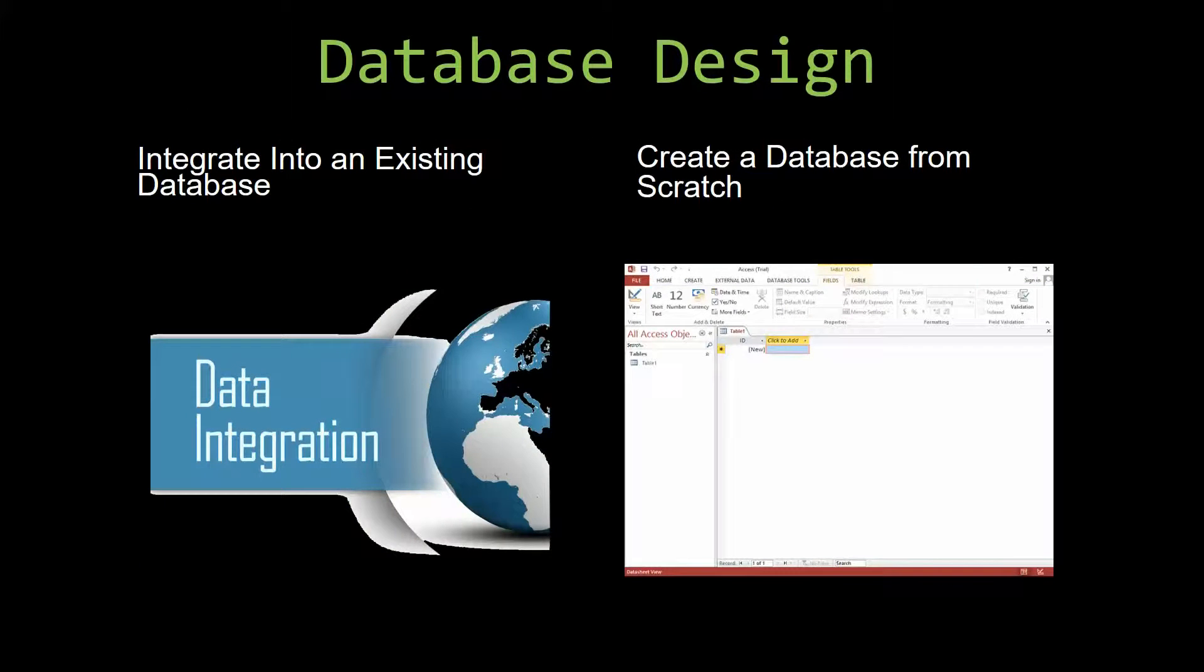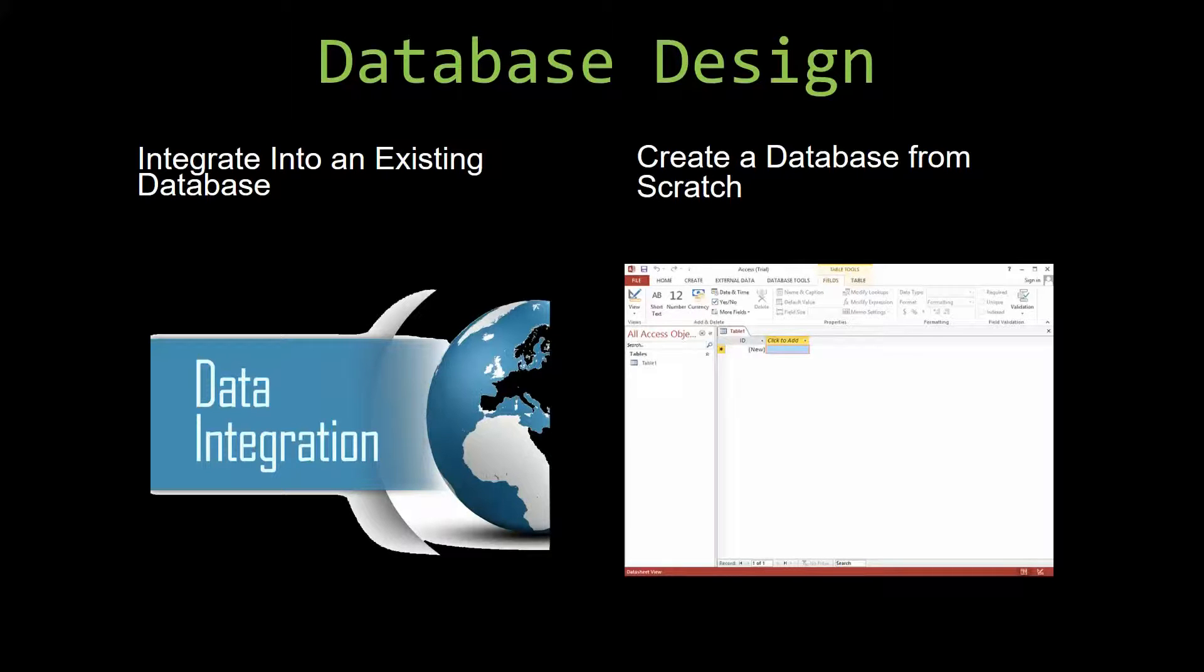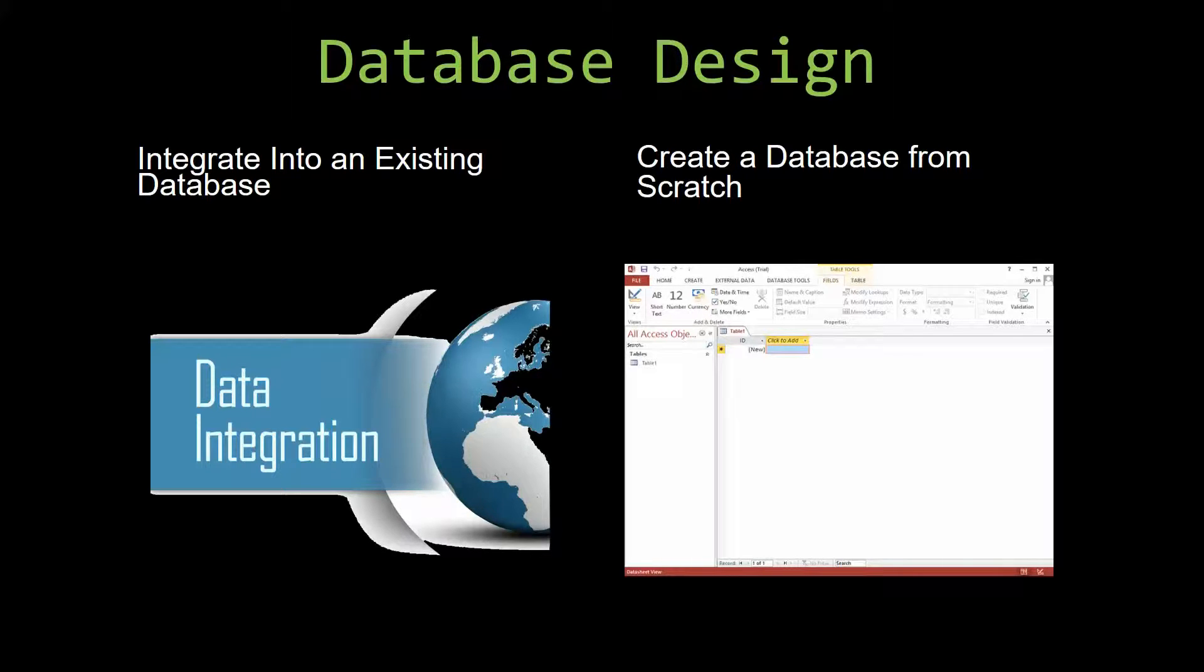Most of our templates are not designed to be used on their own. Instead, they are designed in a way that makes it simple and smooth to integrate it into an already existing database that you have already been using.